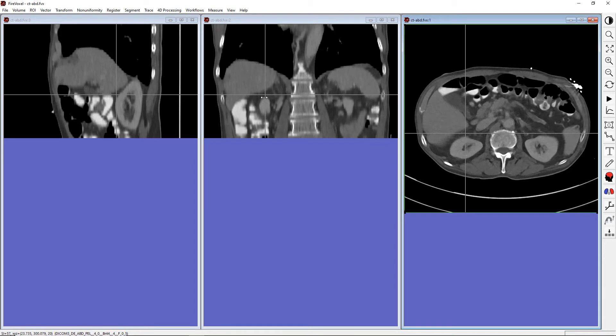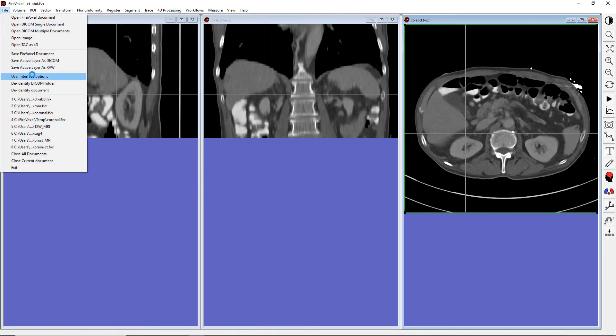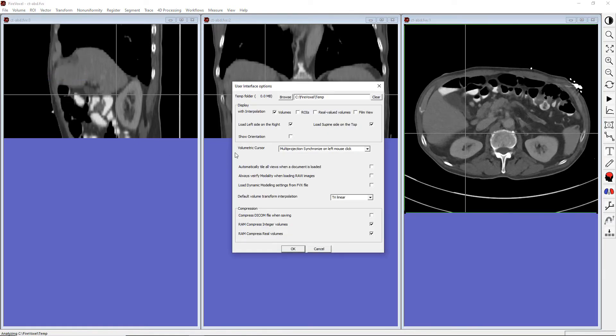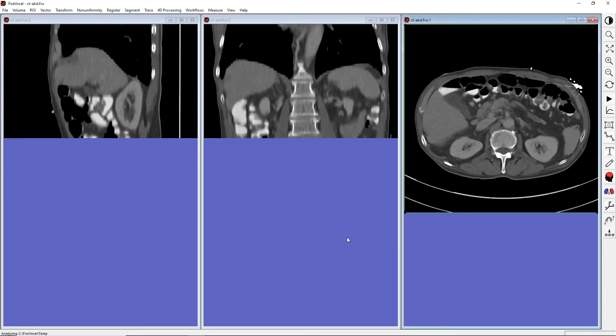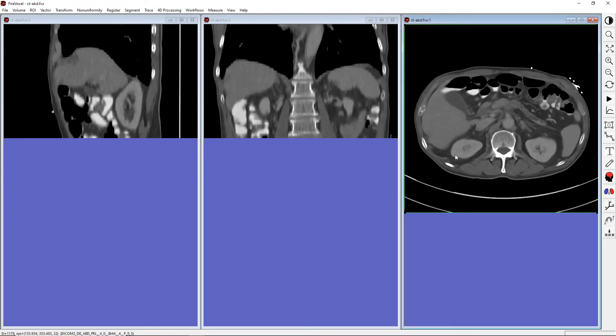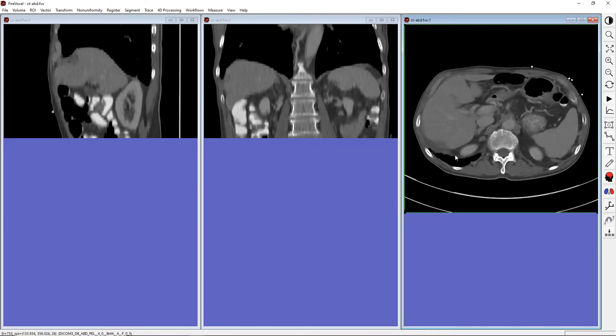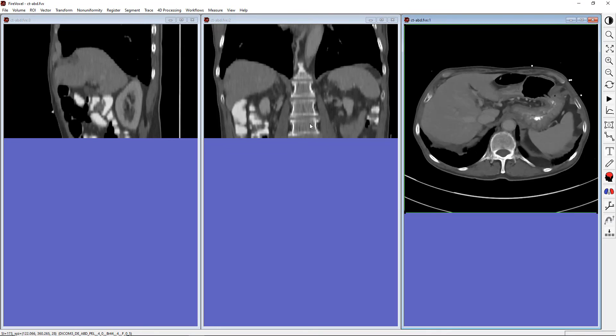To turn off this functionality, go to File, User Interface Options. Here, under Volumetric Cursor, the crosshair is activated when Multi-Projections Synchronize on left mouse click is selected. To turn it off, select Regular from the drop-down menu. Now you can scroll each view completely independently without affecting the other two views.